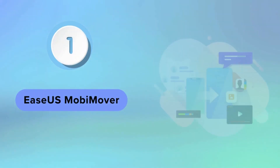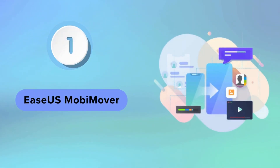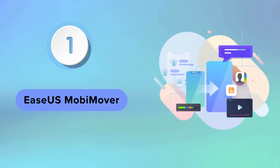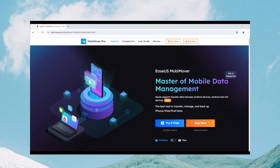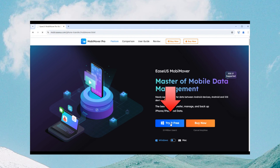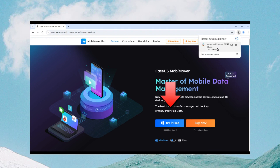Our first method is to use EZ's MobiMover. EZ's MobiMover is reliable iPhone data transfer software. From its official website, you can click Try It Free to download MobiMover. Follow the steps to transfer data from iPhone to iPhone after setup.